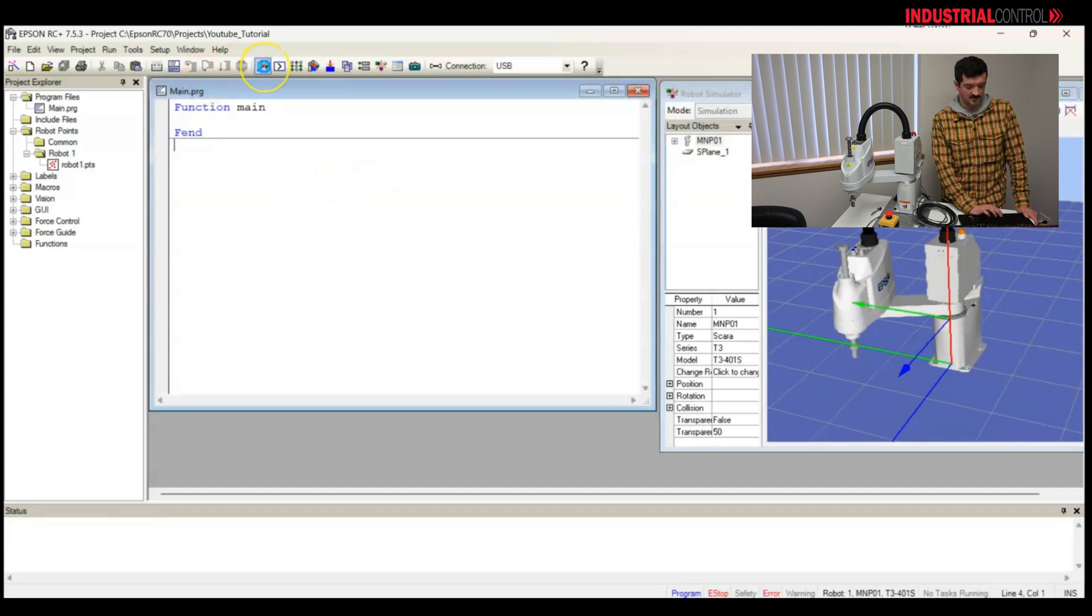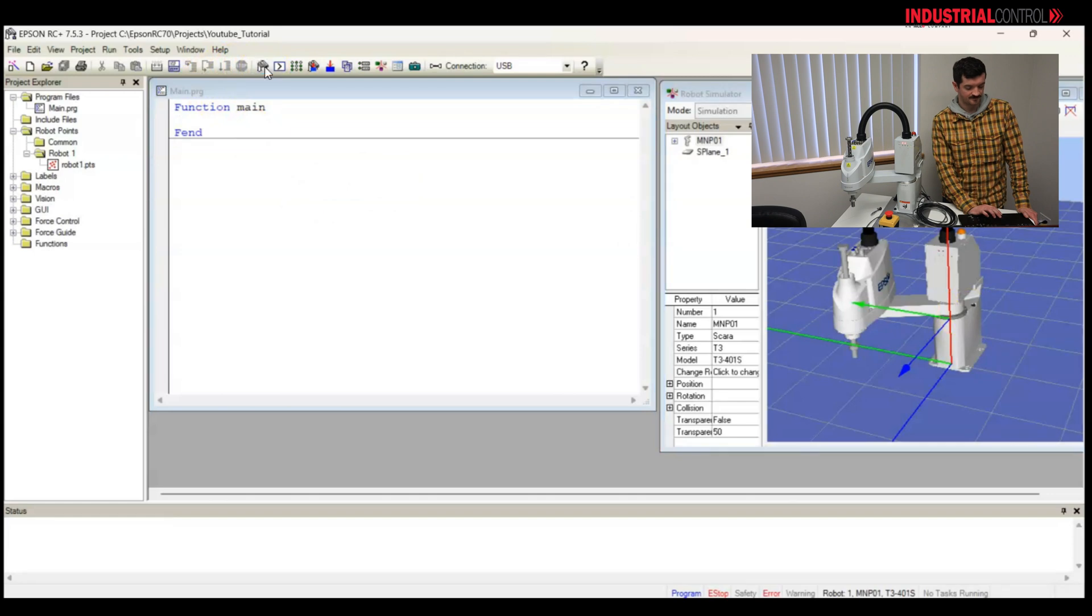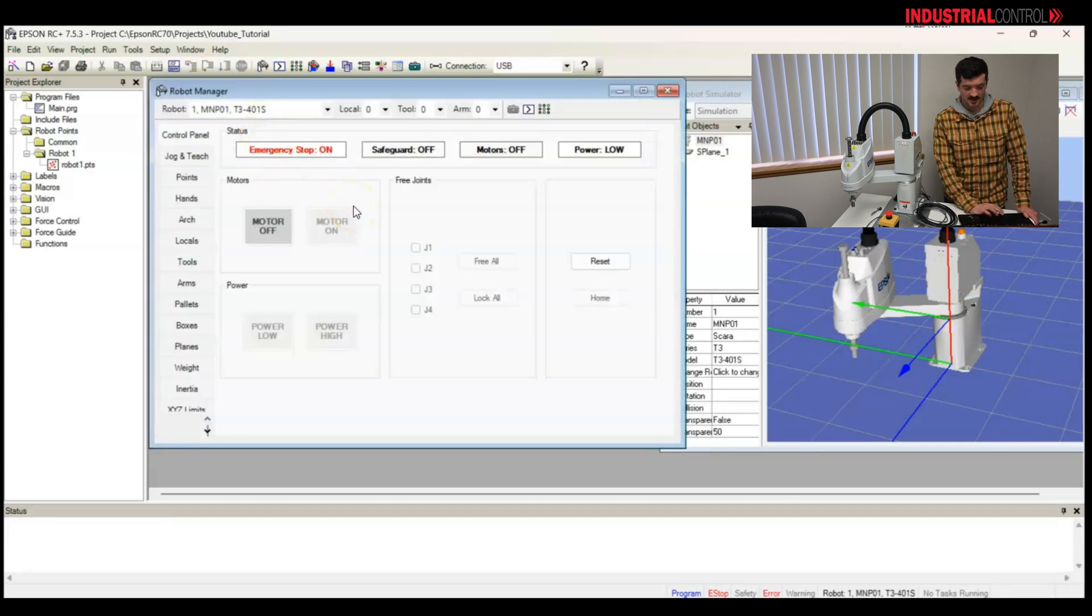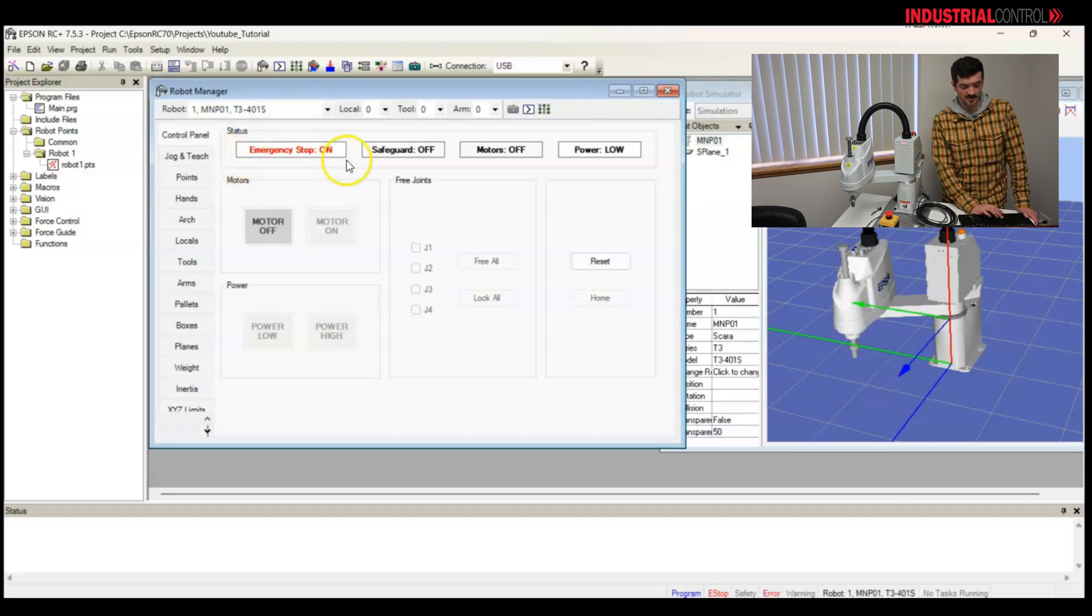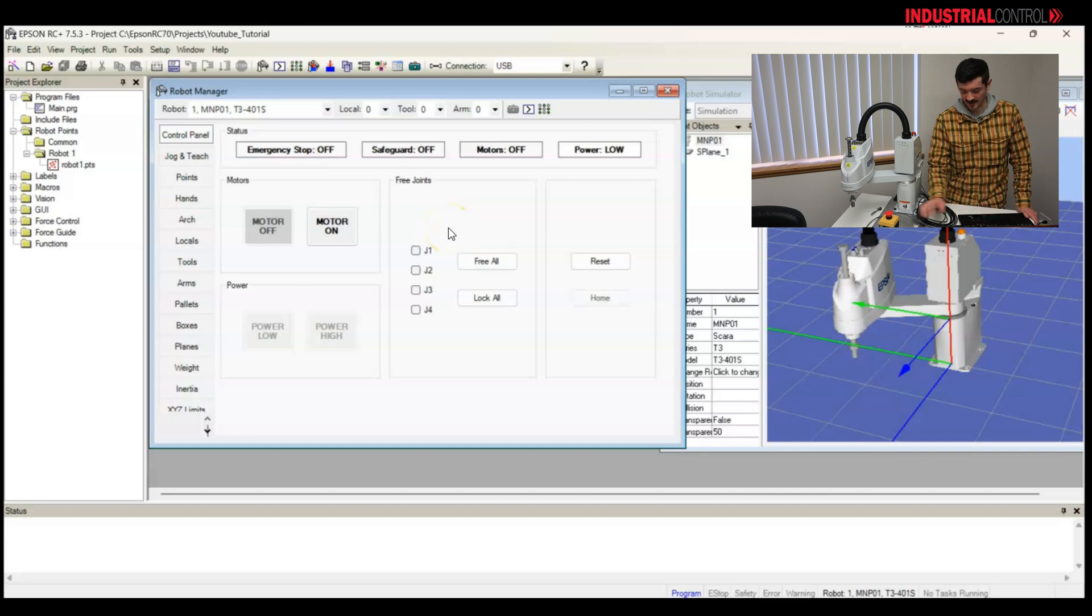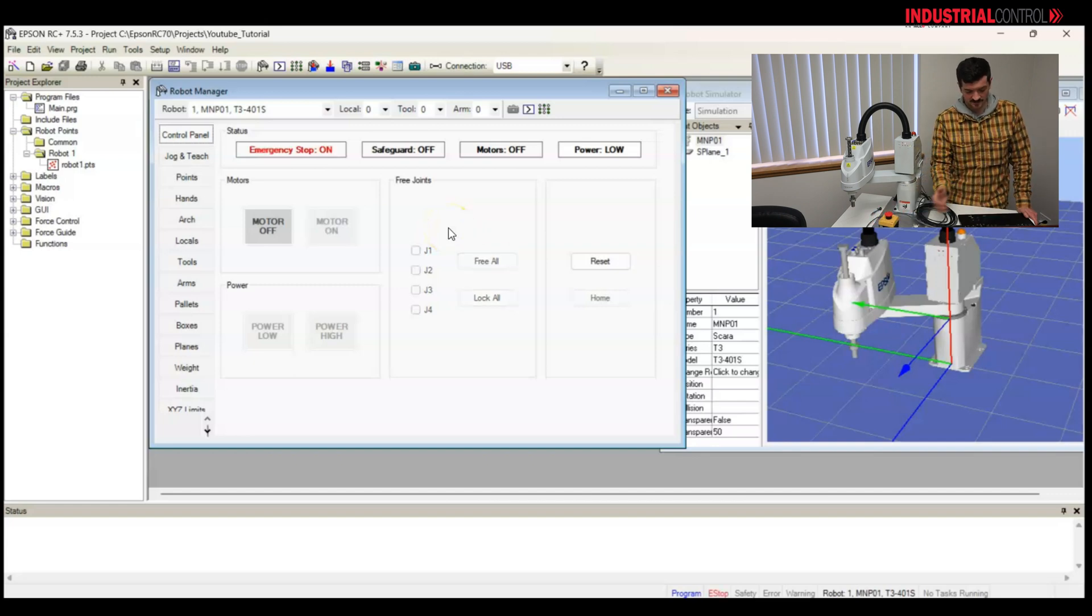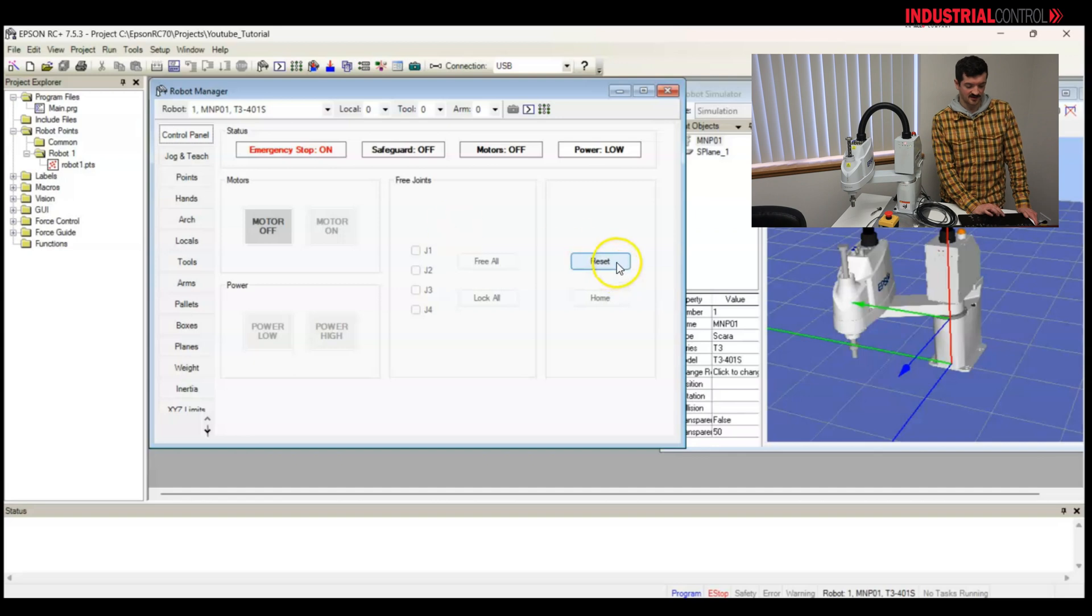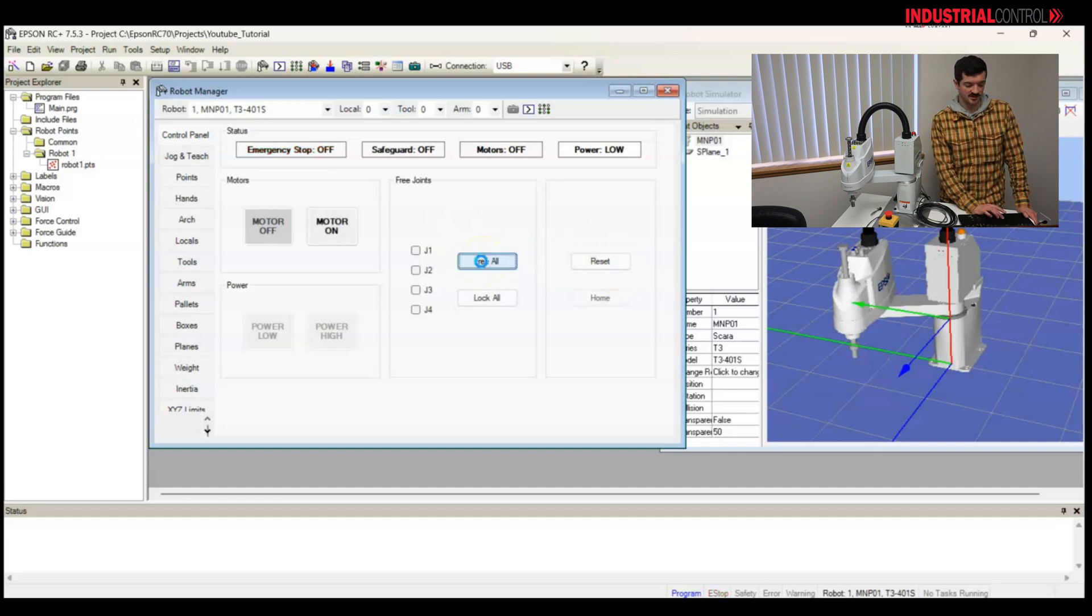I'm going to go to the robot manager. The SCARA joints can be freed. But first to do that, I see that my emergency stop is on. Let's click reset. And if I hit my emergency stop, we see the status of it. I'll free that and click reset again.